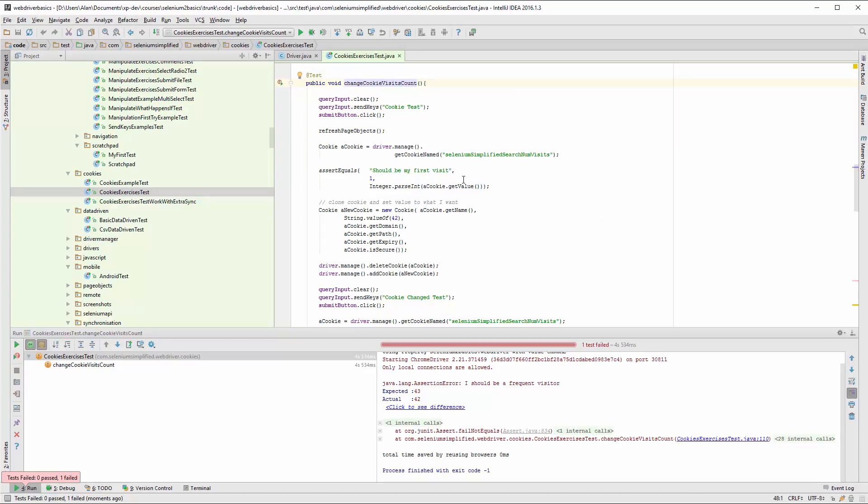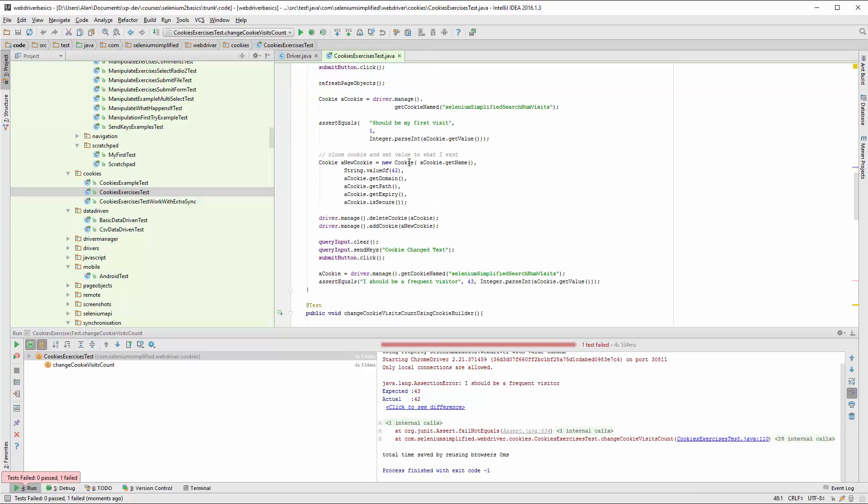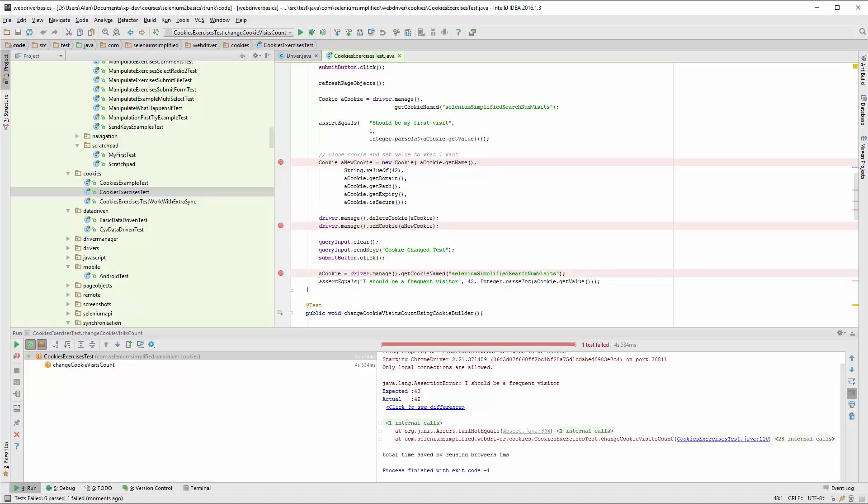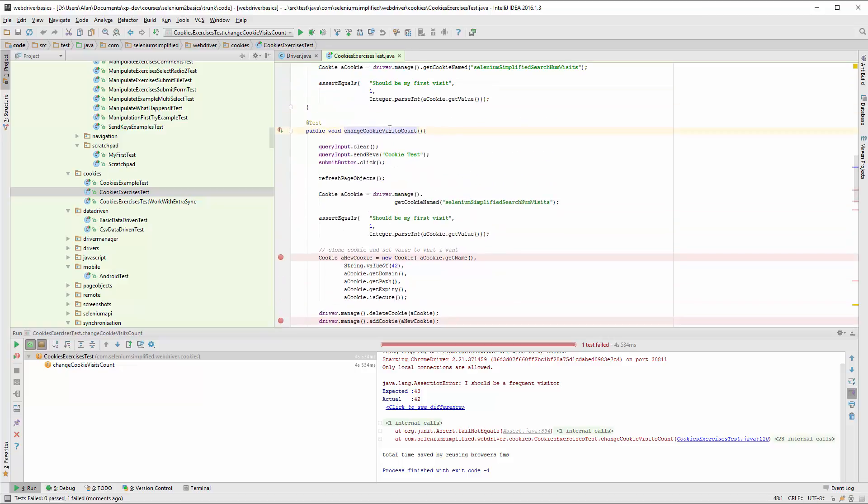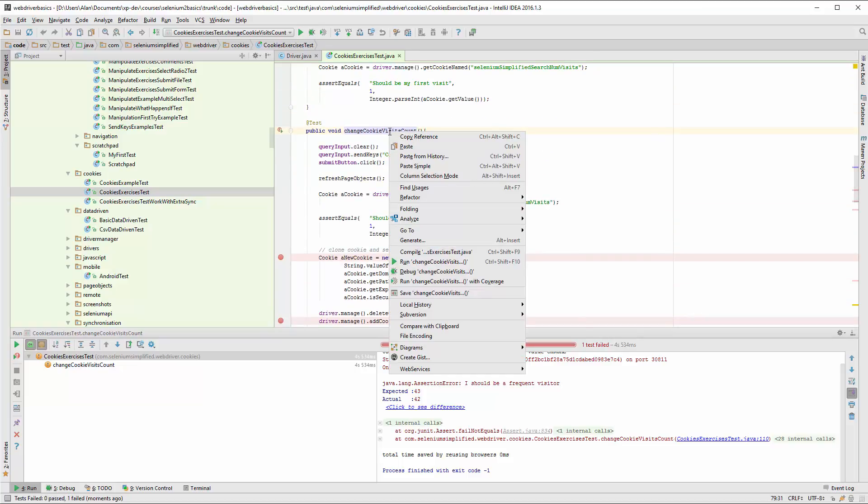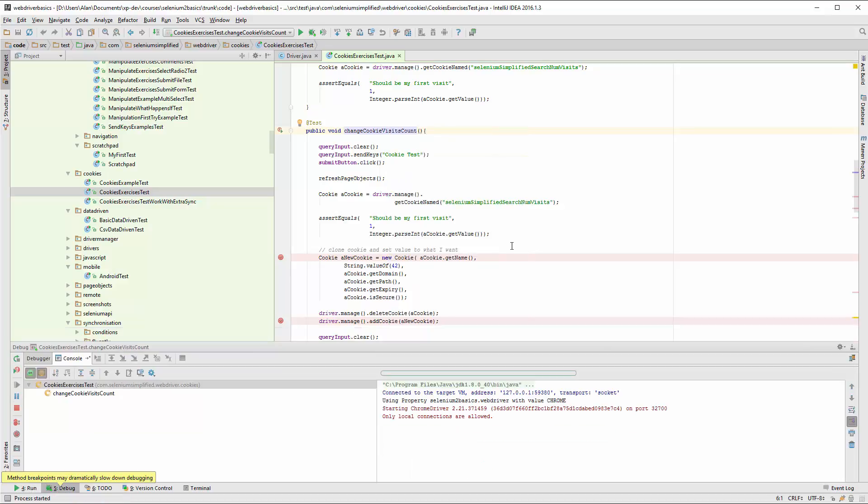There's a couple of points that I want to check. I want to check that the cookie is created properly, check that the cookie is added properly, and check that the cookies are updated. So I'm going to run the test now in debug mode to hit those breakpoints.